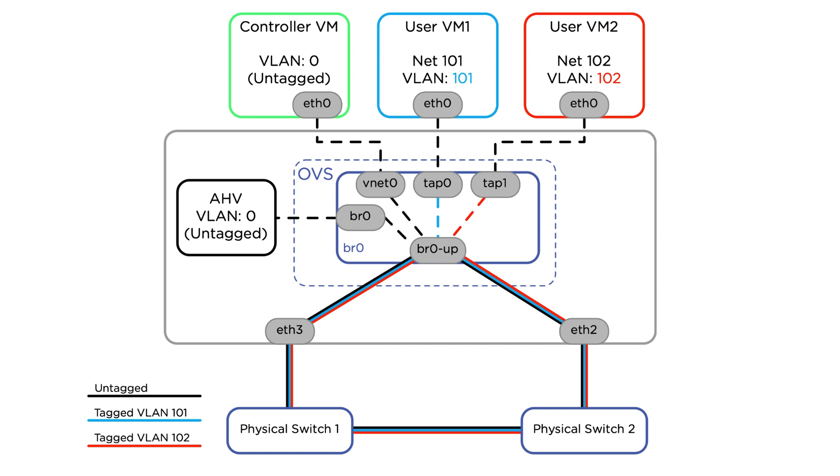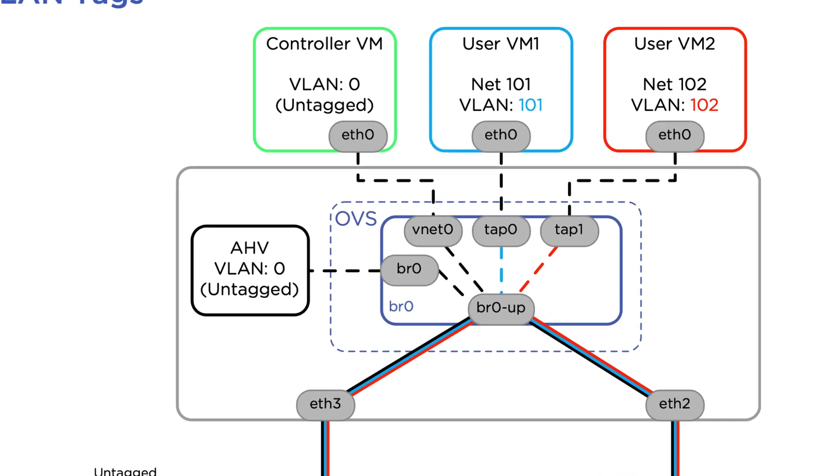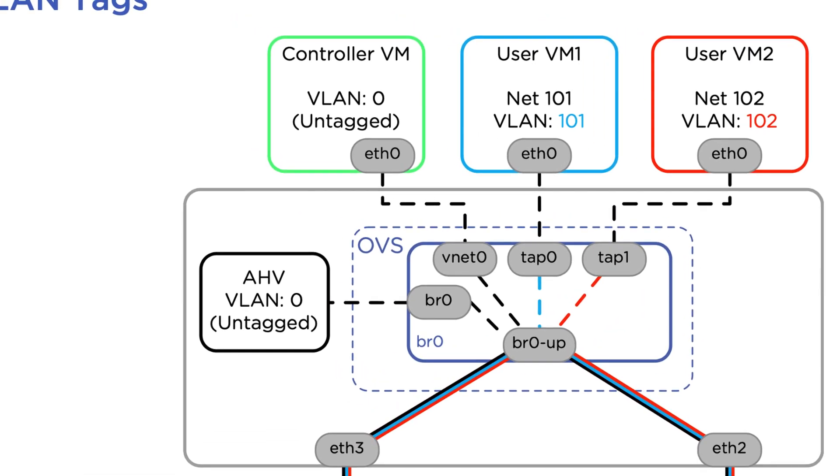We also have an untagged VLAN for the CVM and the AHV host. I've indicated that here as VLAN 0 on the CVM and the AHV host, but really, this is just an untagged set of traffic.